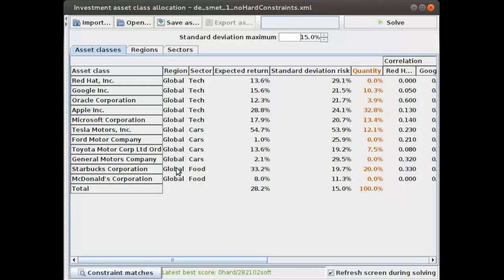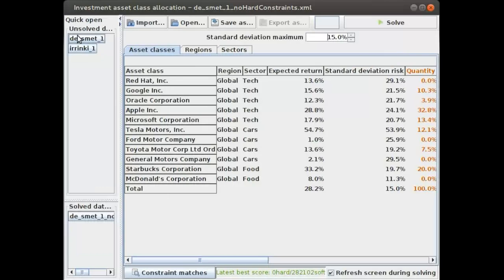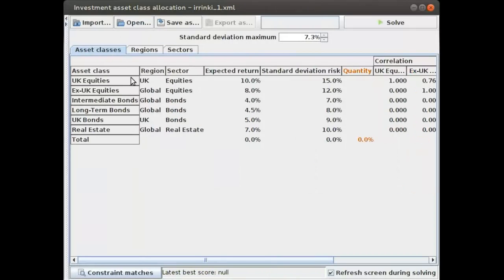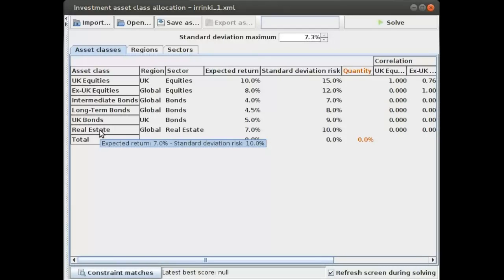Let me load a different data set created by Satish Irinky, who helped me create this example. You can see here that we have a number of different types of asset classes. These are real asset classes, not individual stocks anymore.